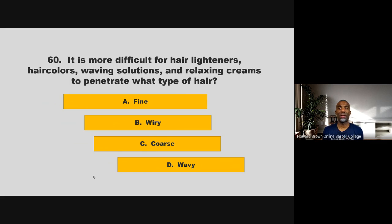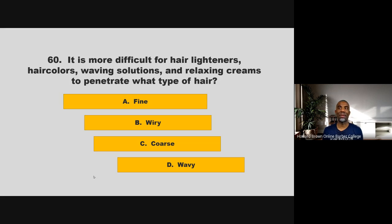It is more difficult for hair lighteners, hair colors, waving solutions, and relaxing creams to penetrate what type of hair? Fine, wiry, coarse, or wavy? If you chose C, coarse, you are correct.